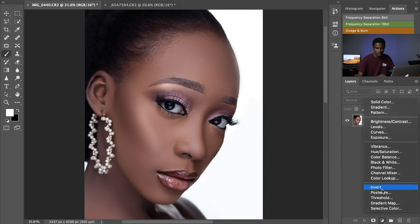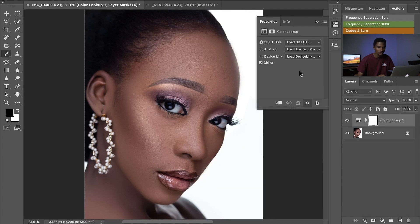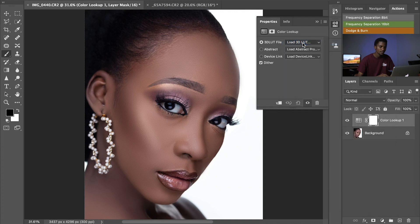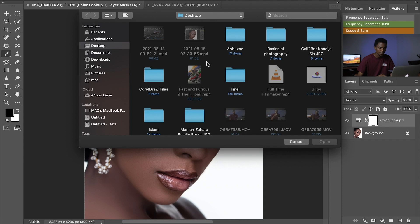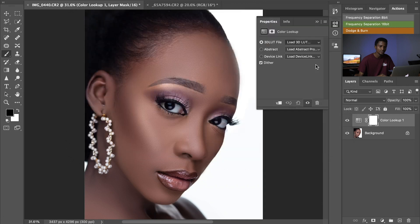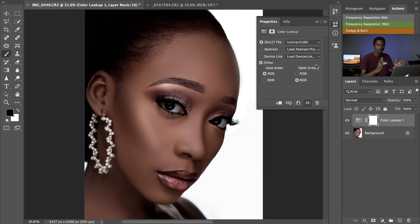To test the LUT, delete the adjustment layers we made, then go to the adjustment option and select Color Lookup Table. Click Load, then Load 3D LUT, and navigate to where you saved it. For this tutorial it's on the desktop inside the 'tutorial' folder. Double-click on it to load it, and our color grading is there as a LUT. Anytime we want to use it, just go to the Color Lookup adjustment and apply it.